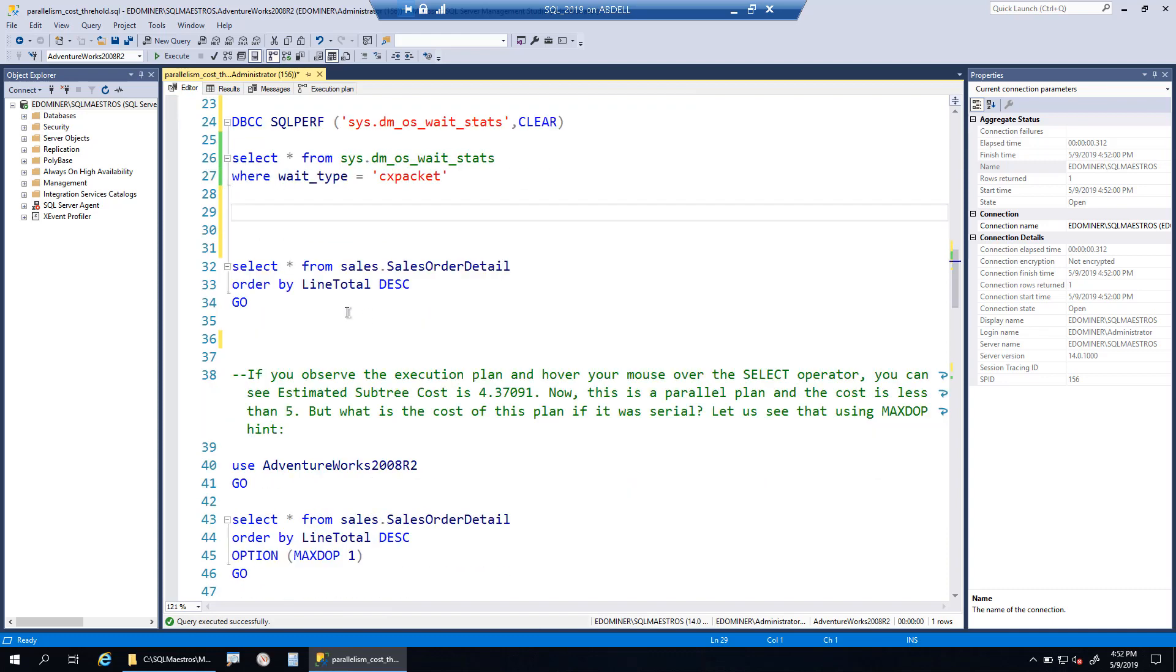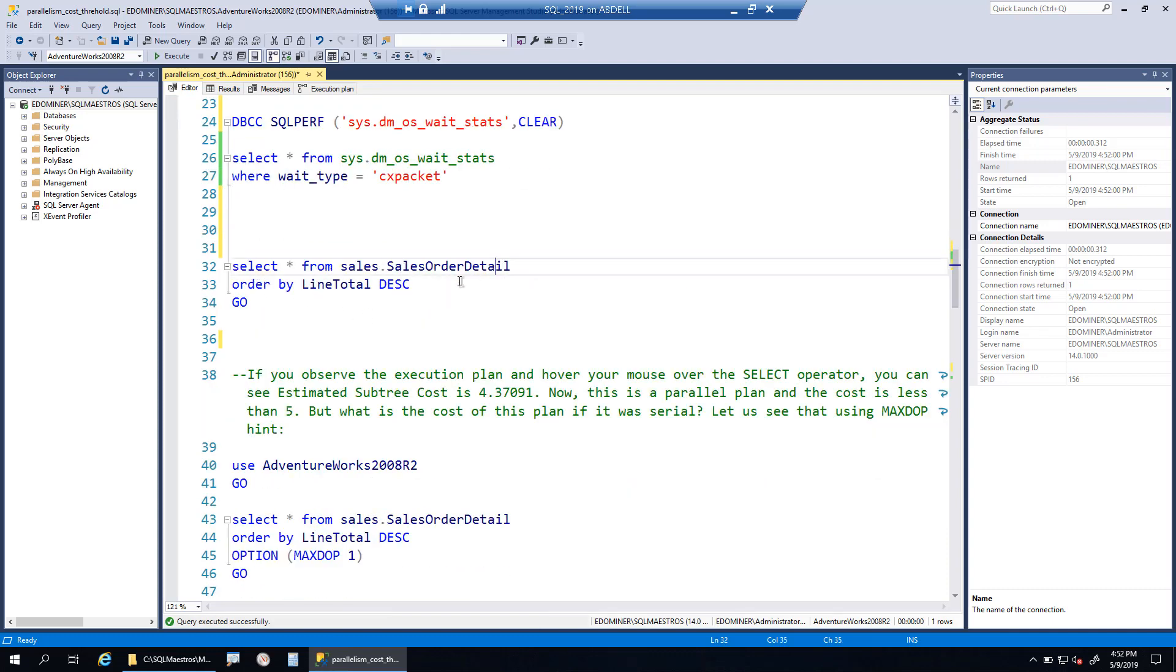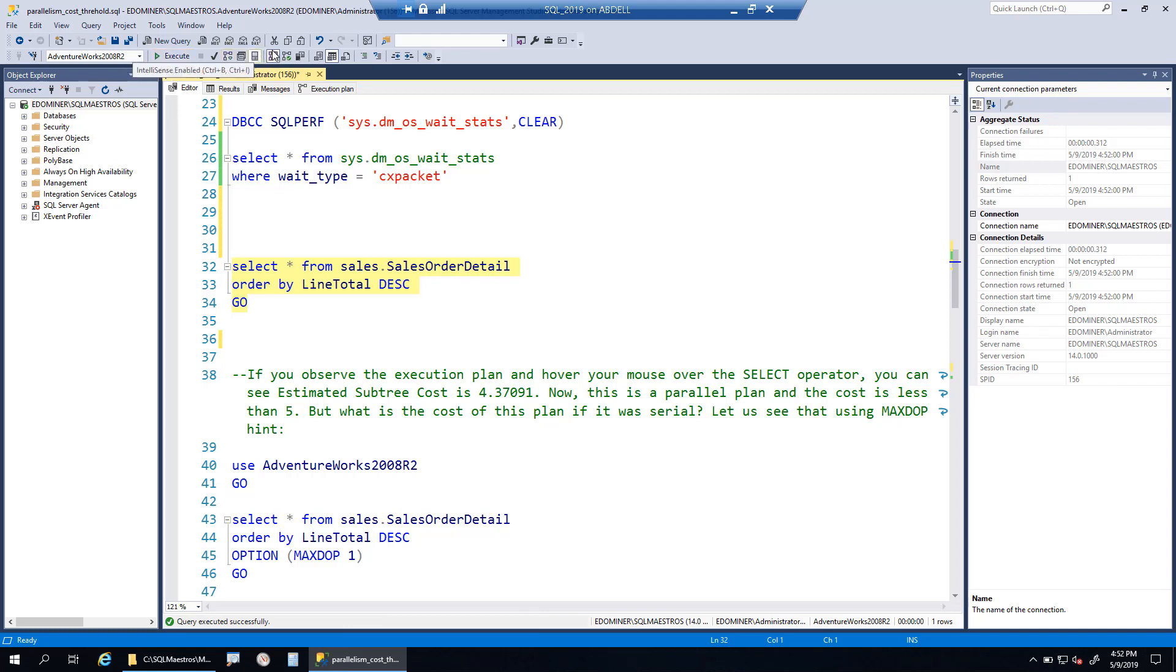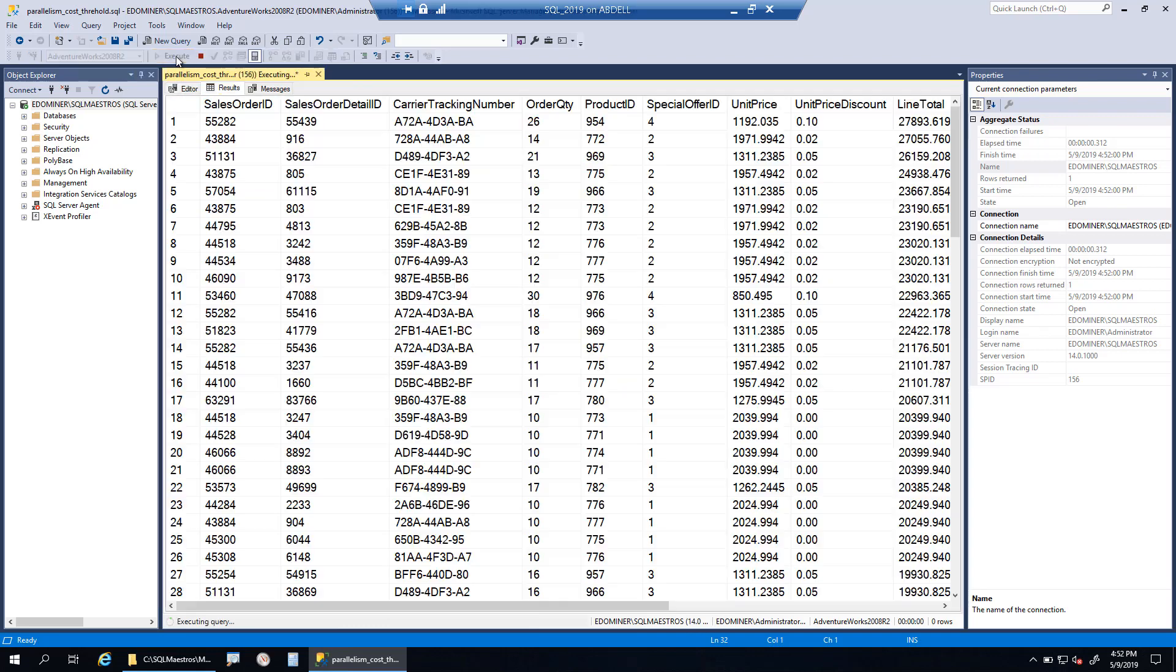Now we have this query: select star from sales order detail. This table has over a lakh records, more than 100K, a very small number. We have done an order by on a particular column, line total descending. Before I execute, I should turn on actual execution plan, just press Control M, and let's execute the query. This will go pretty fast.